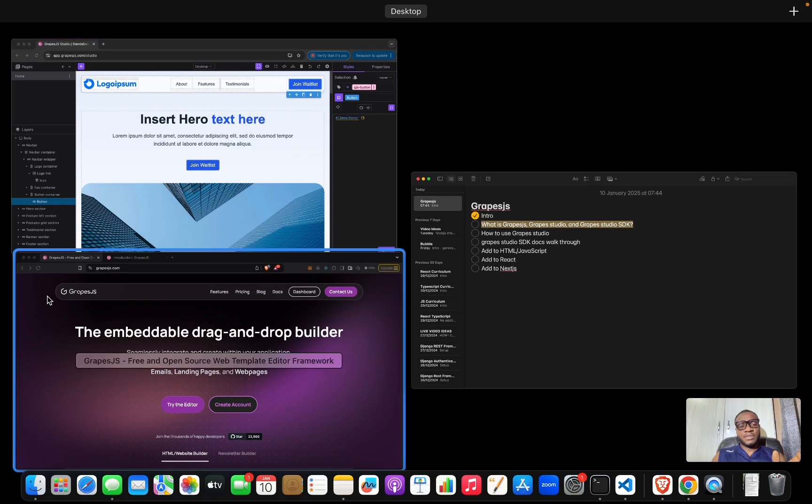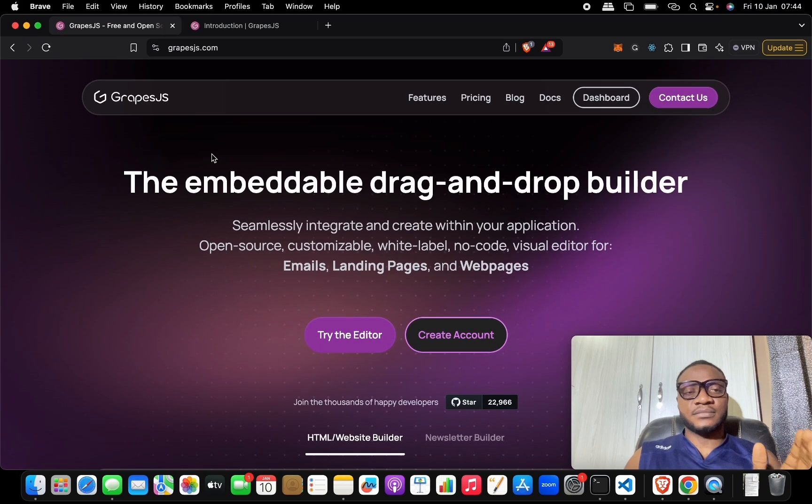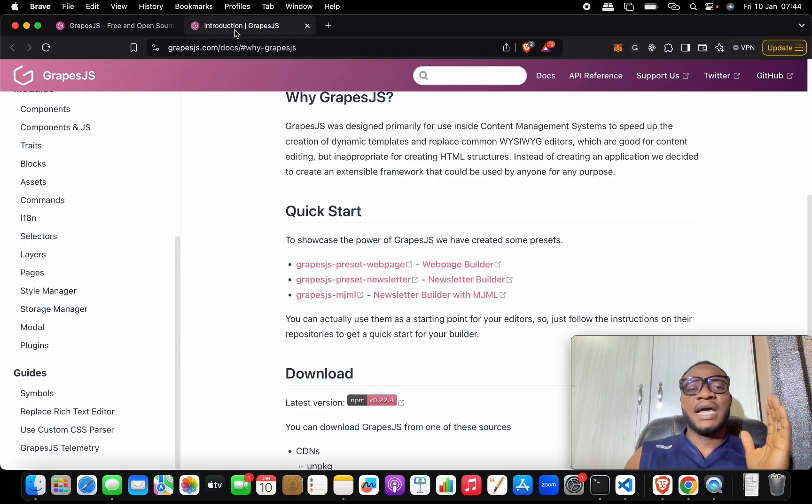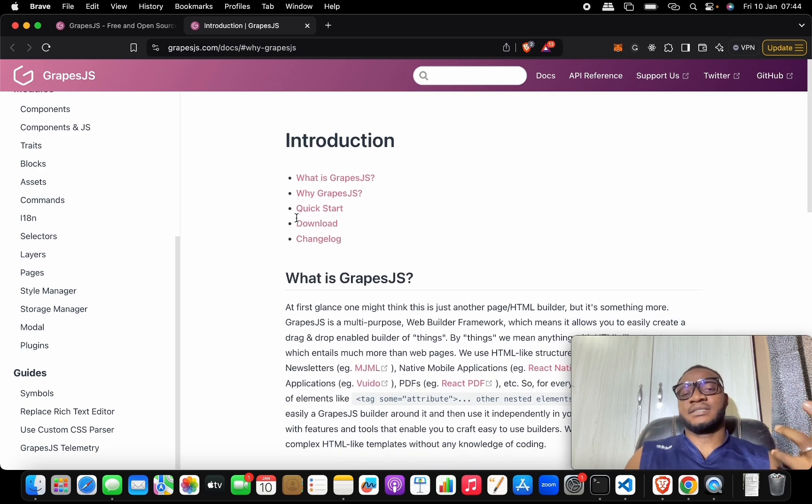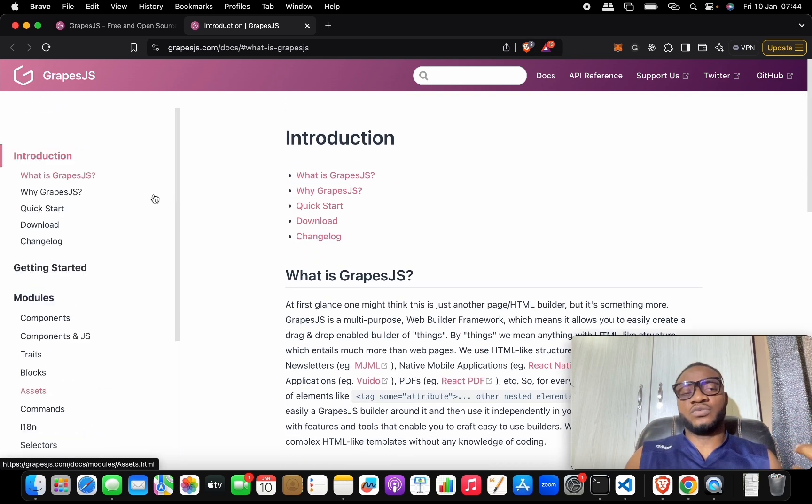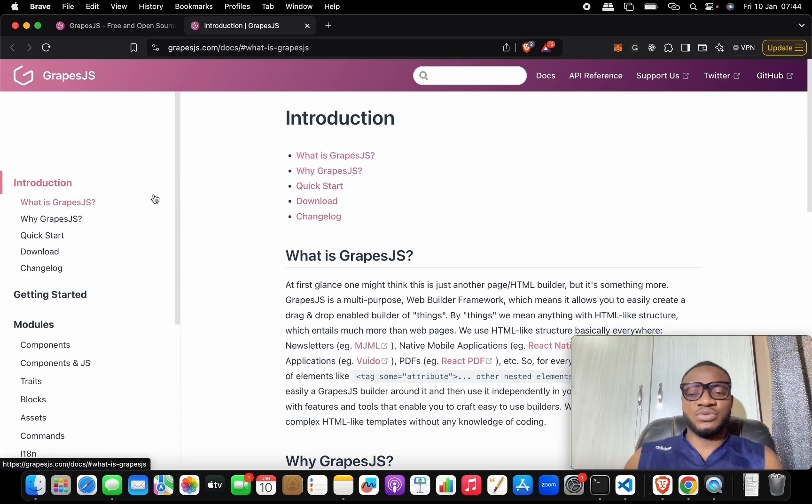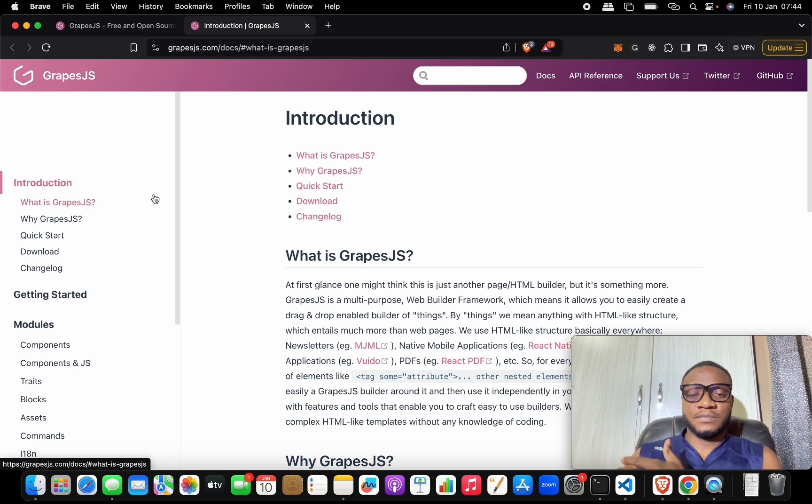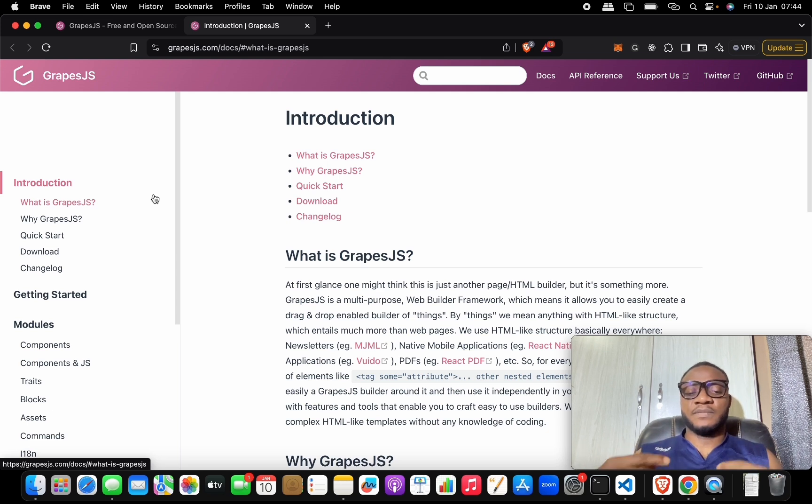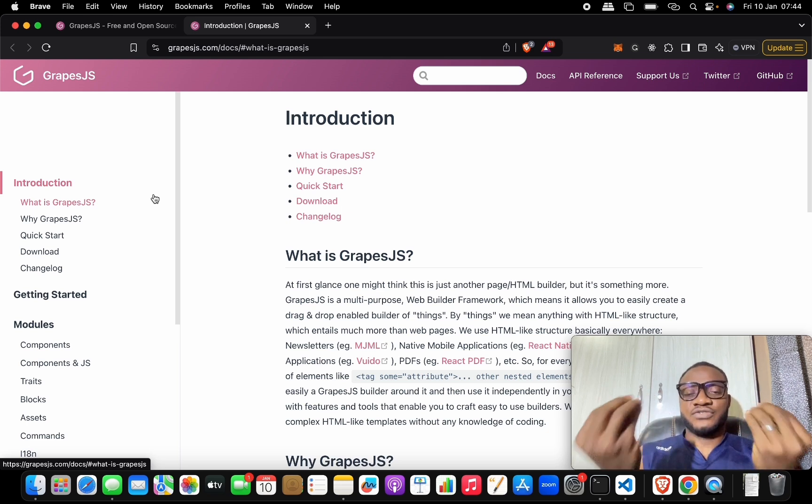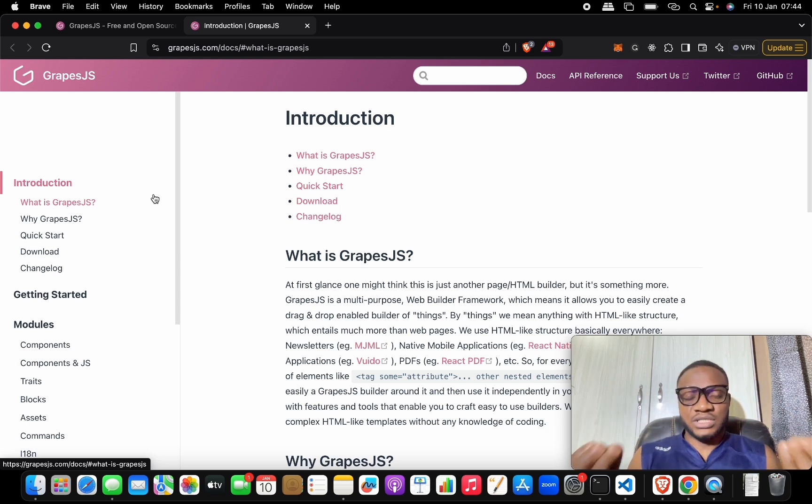Let's come back here. Once again, I said that GrapesJS is the framework on which you can build other page builders because GrapesJS gives you all the tools that you need.